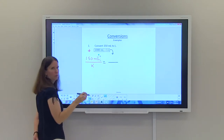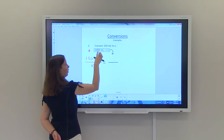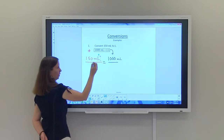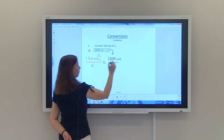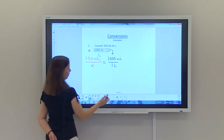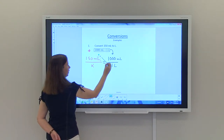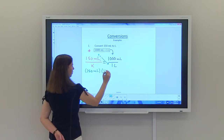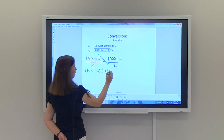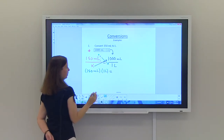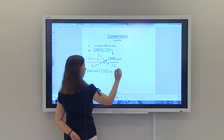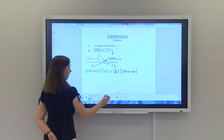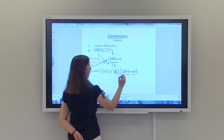With proportions, it's important that the units match up. I'm going to make sure the 1000 milliliters is on top, because on the left-hand side 150 was milliliters, and the one liter goes in the bottom. Then we're just going to cross multiply: 150 milliliters times one liter equals X times 1000 milliliters. To solve for X, divide both sides by 1000 milliliters.